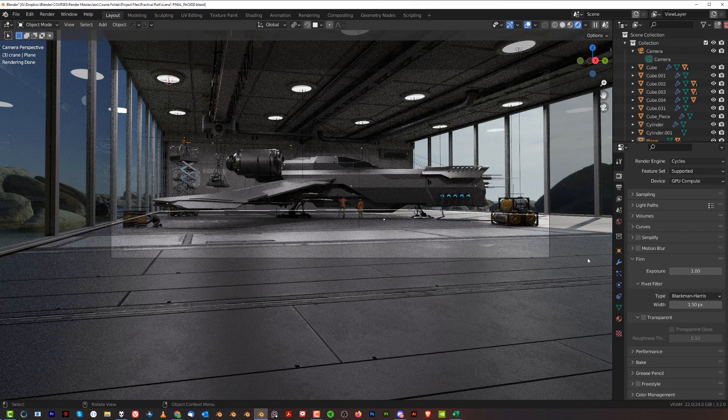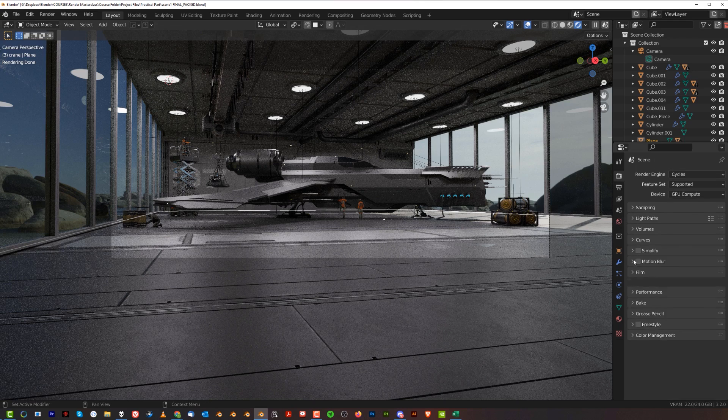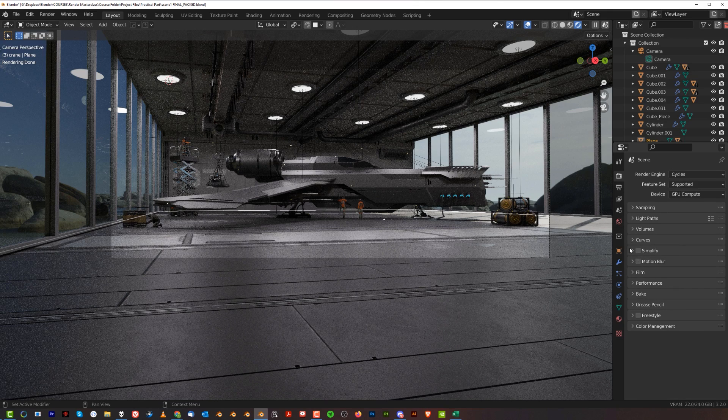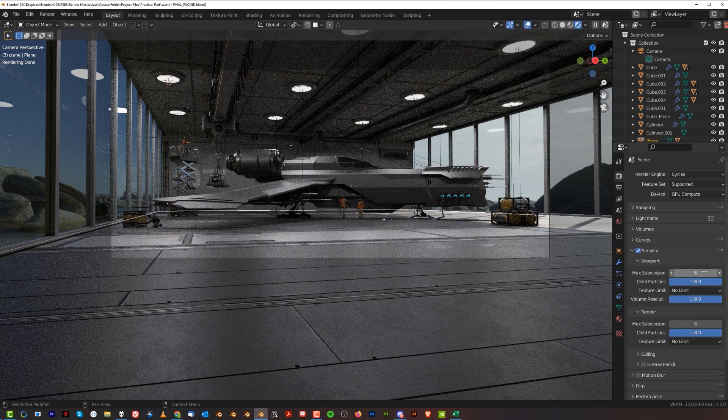But there's a really cool feature in 3.0 plus. This is really amazing. If you go to the Render tab and go to Simplify and enable that, you get some really cool options here.